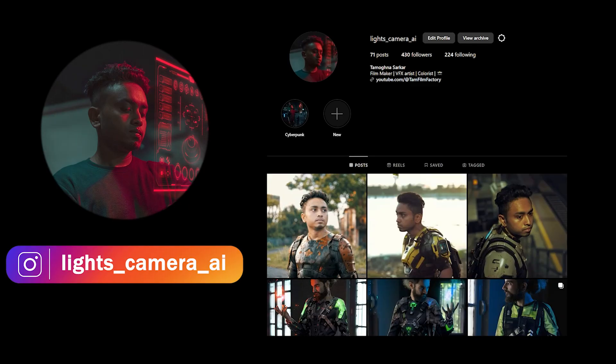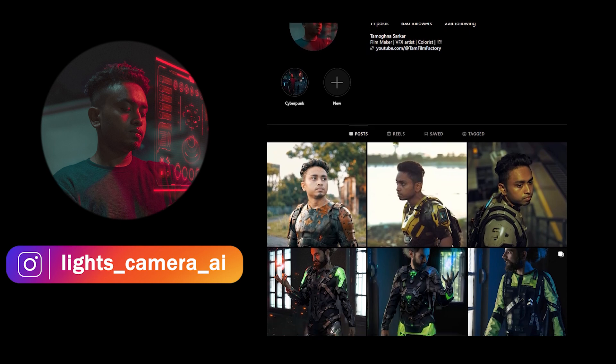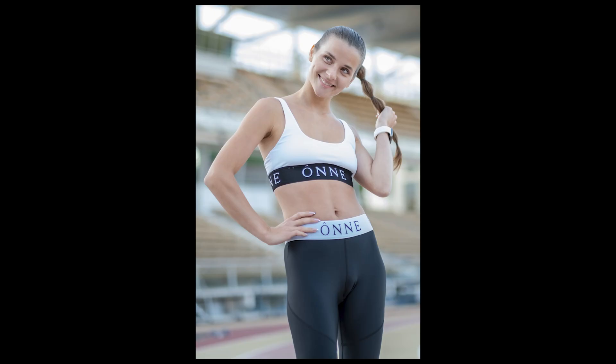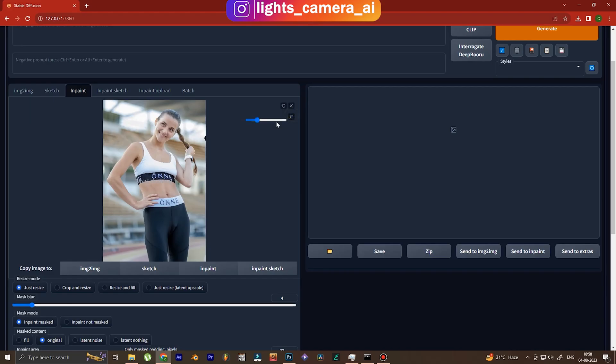But before we proceed, if you want to check my work and clothing changes that I've made using Stable Diffusion, you can follow me on my Instagram - it goes by the name lights camera AI. And now without any further ado, let's get down to business. So this is the photograph that we're gonna use today and I've chosen this photograph because it has a very complex pose.